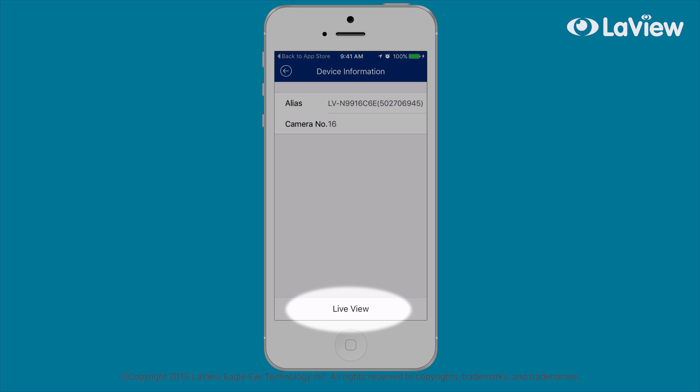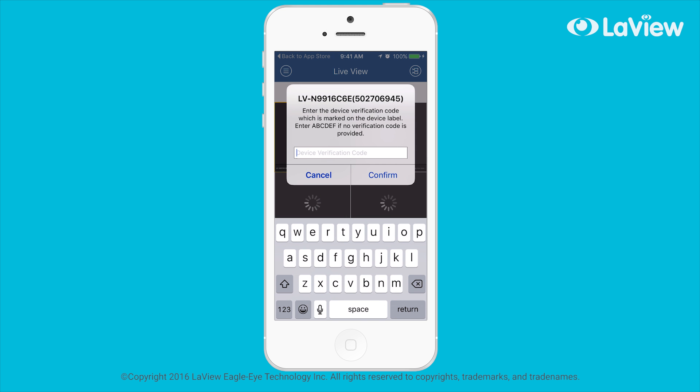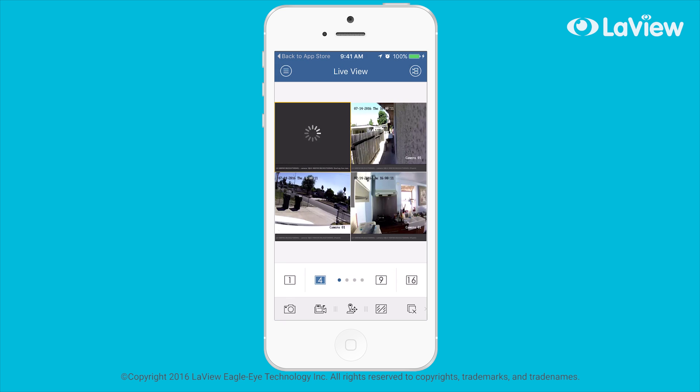Once logged in, tap the Live View button. Enter your verification code when prompted, then you can begin viewing your camera feeds.